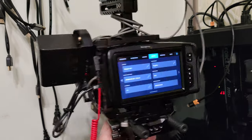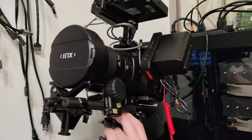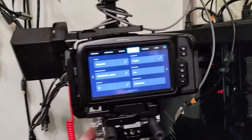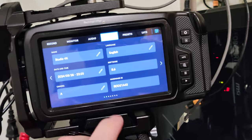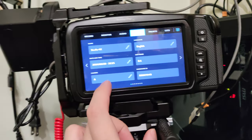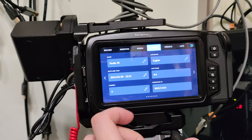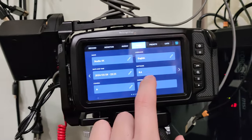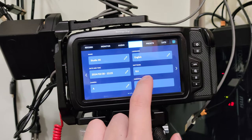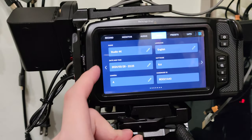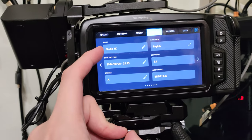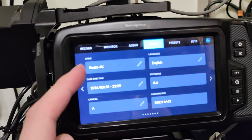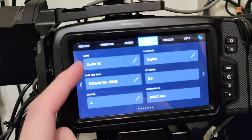This is the Blackmagic Pocket Cinema 4K with the newest firmware 8.6. Right now there are lots of new things, and this is still a beta version. First, we can set up a camera name.